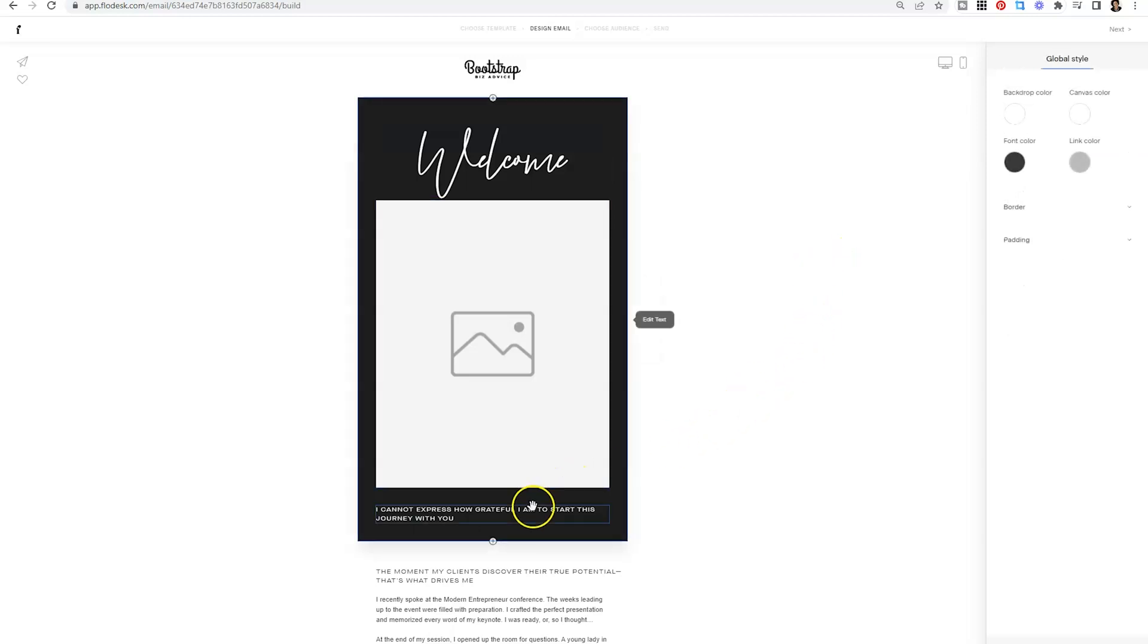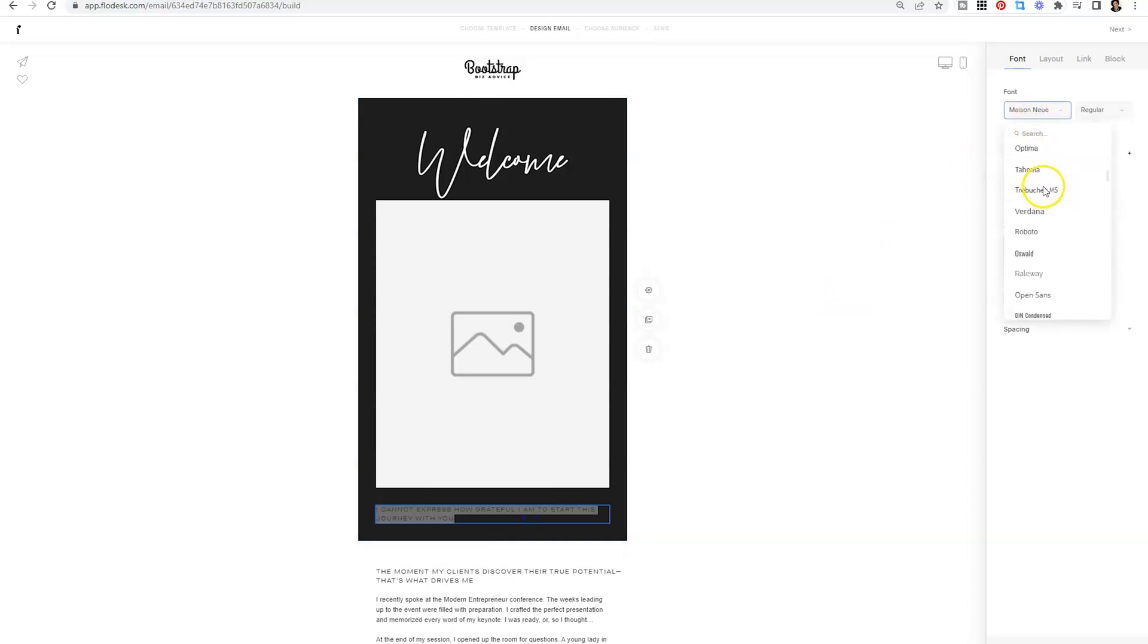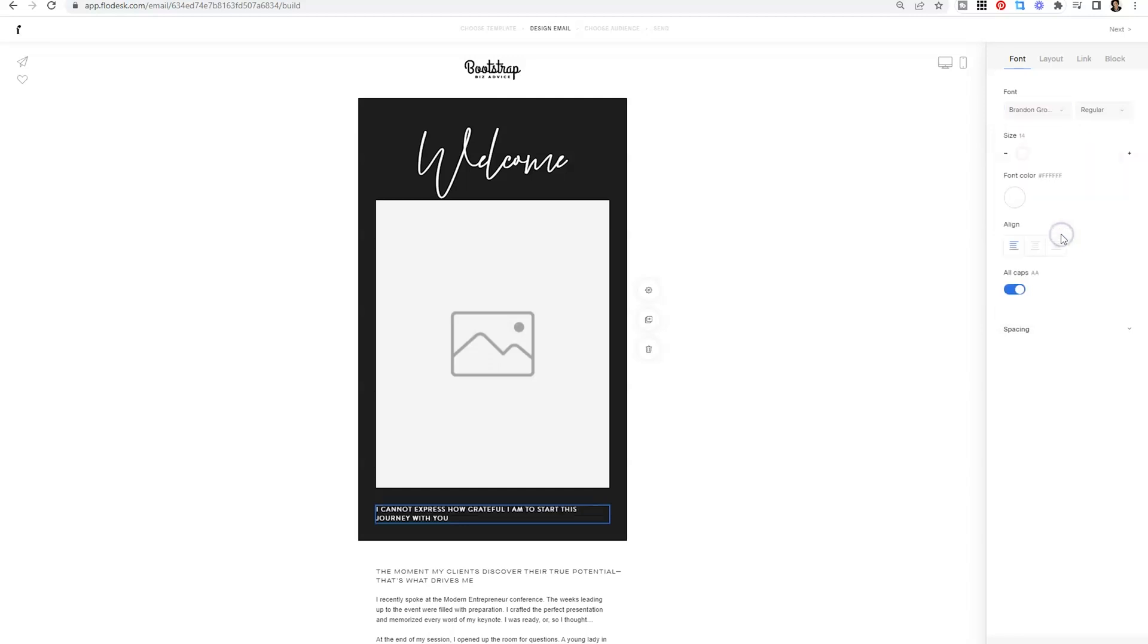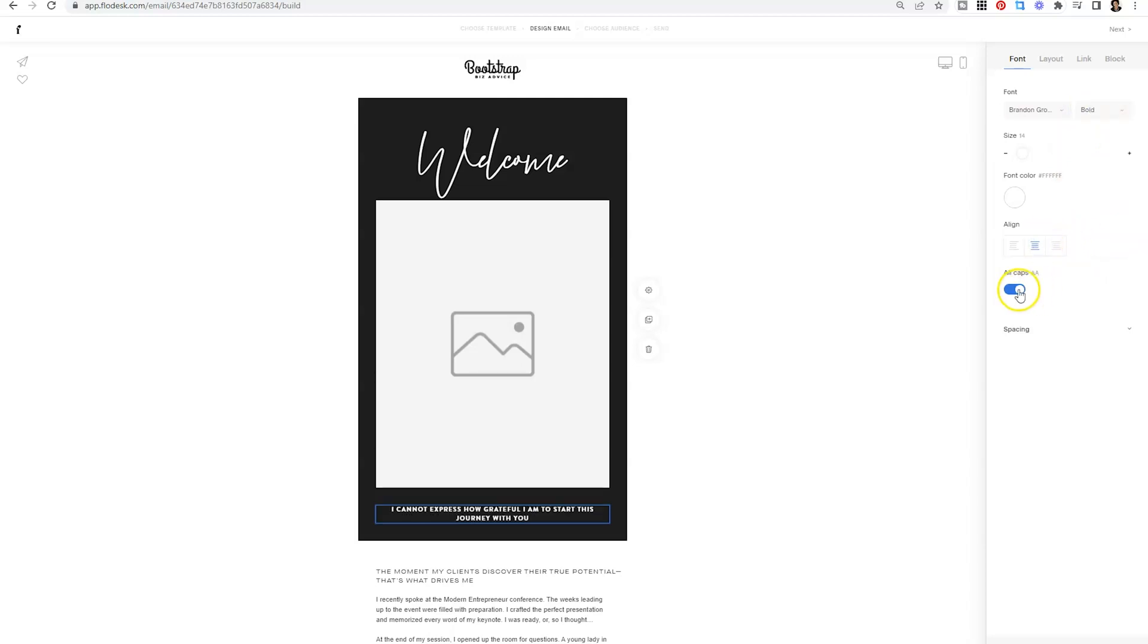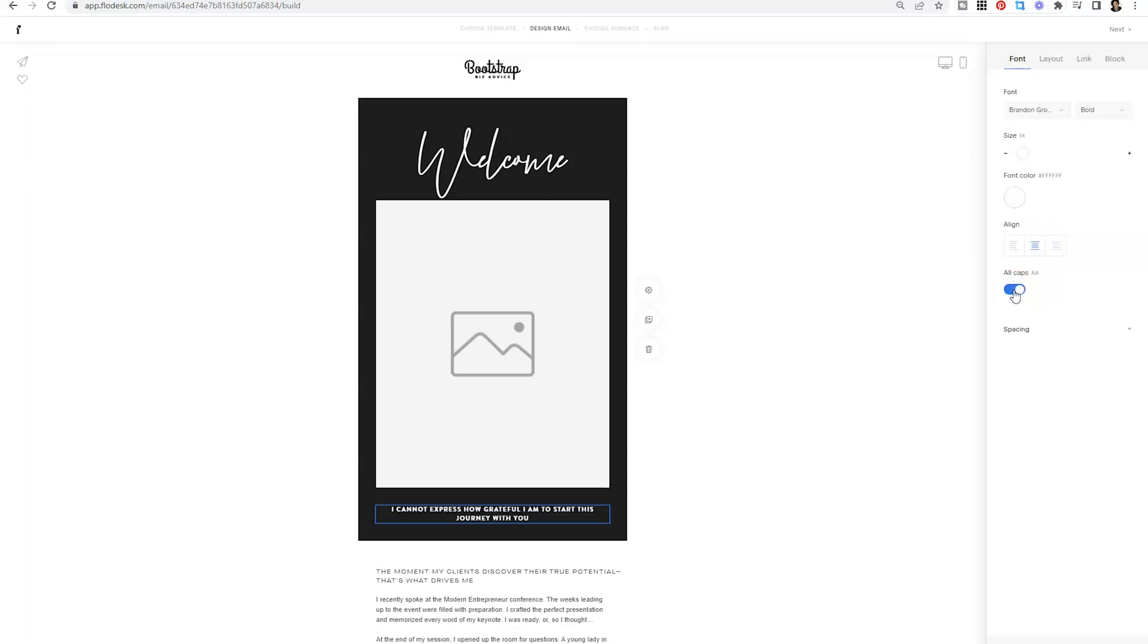Now, another font that I use a lot is Branding Grotesque. So I'm going to highlight this and I am going to search for that font. And we're going to make it bold and centered. If I don't want it in all caps, I can toggle that off.